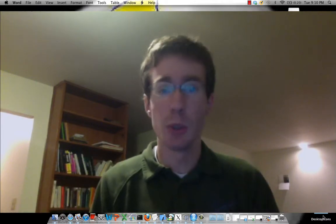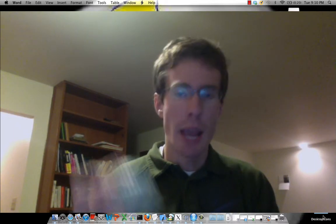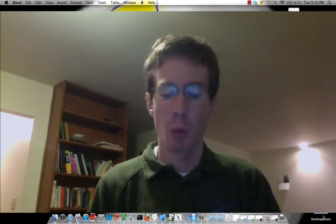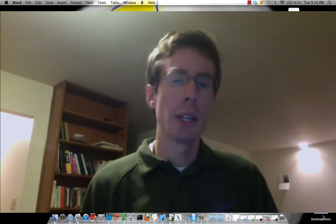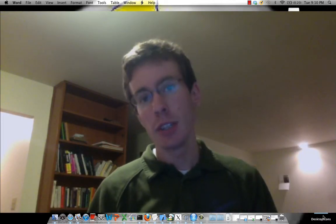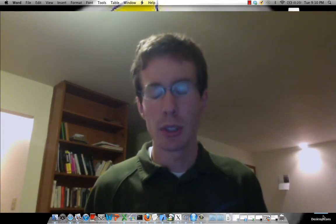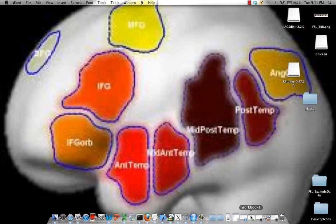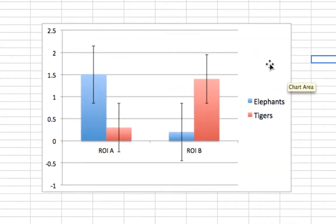This is conceptually the same process you're doing when you create any region of interest. Now let's say that for regions A and B, I want to compare parameter estimates for different conditions or different contrasts. So let's say one condition I exposed the subjects to was pictures of elephants, and another condition is pictures of tigers. You can see this might be a sample bar chart for what the parameter estimates look like once you've averaged over all the parameter estimates in each region of interest.